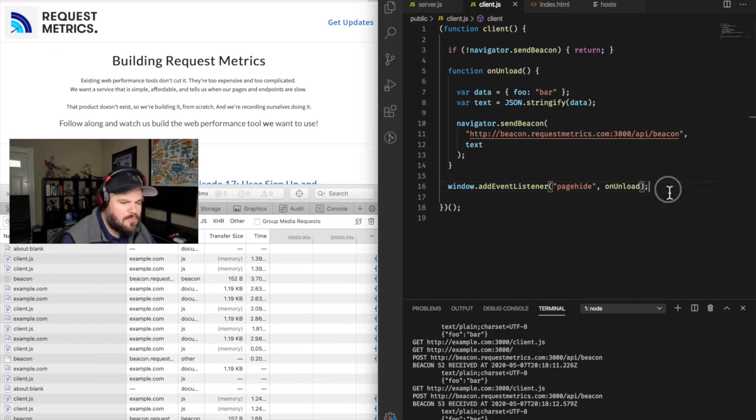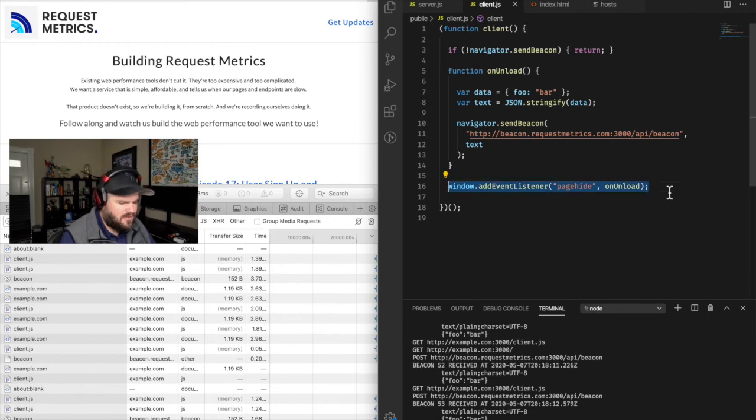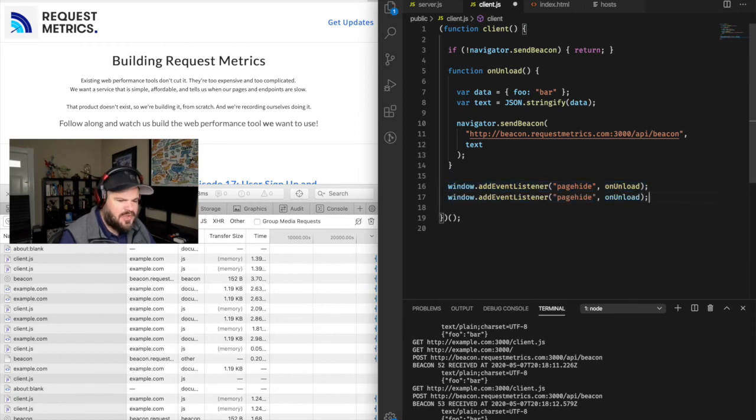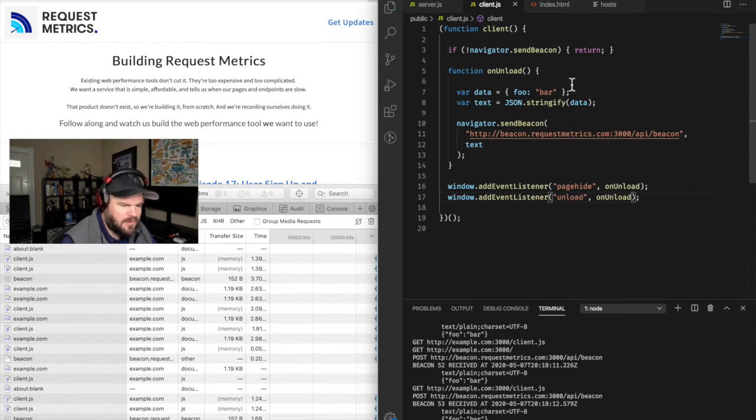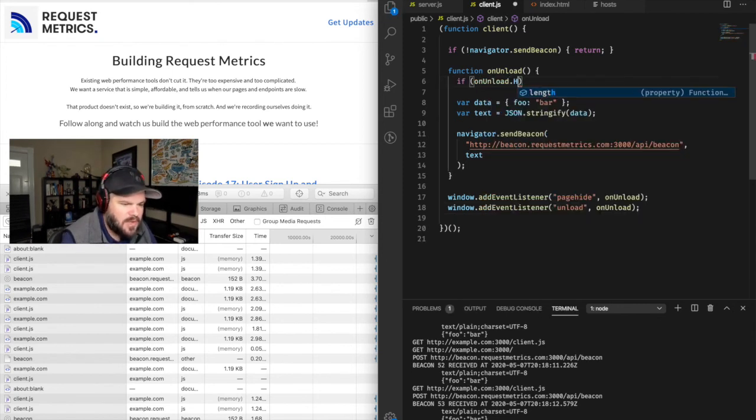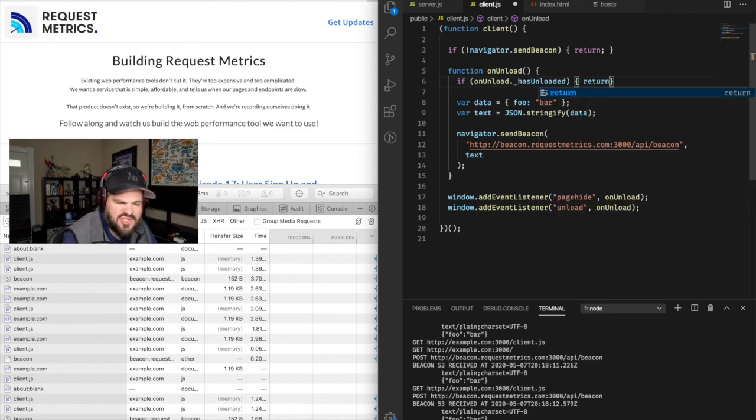Not all browsers are going to respond to the pagehide event, so we should really listen on both pagehide and unload. And in order to make sure we only send our data once, we should add a quick check to the top of our function. So that's how we use the Beacon API in Request Metrics.